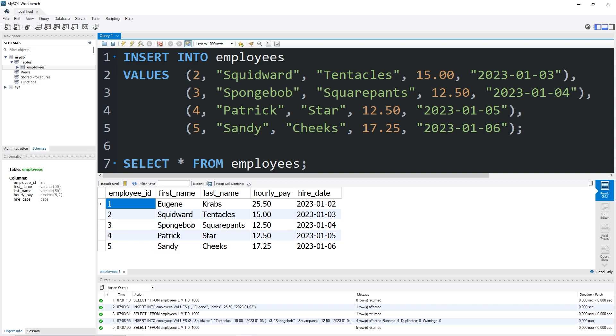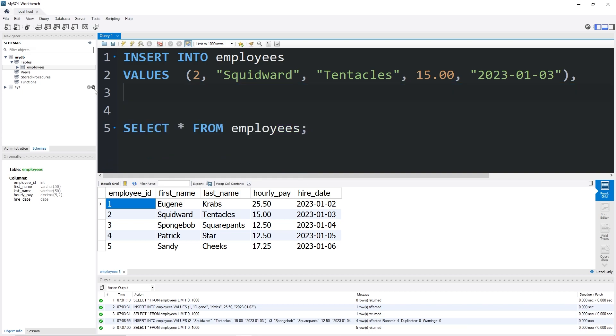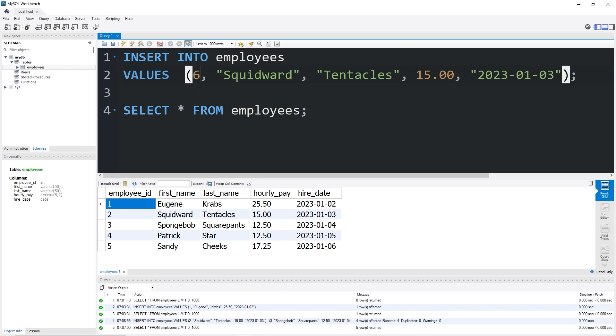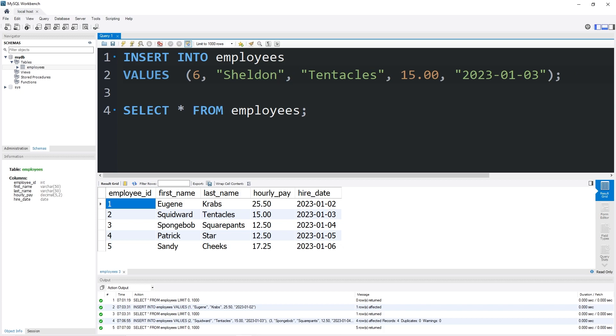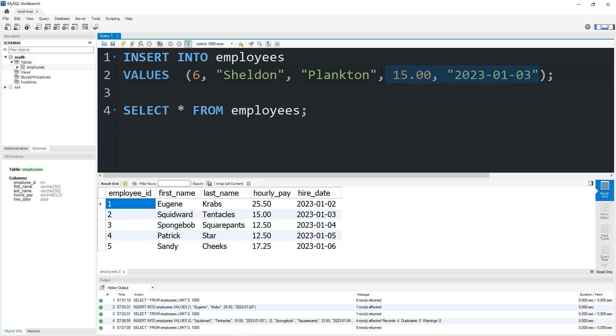I'm going to demonstrate what happens when we attempt to insert a row with missing data. I will insert employee number six, their first name is Sheldon, last name Plankton, but we will not insert an hourly rate of pay or a hire date. Here's what will happen.